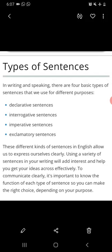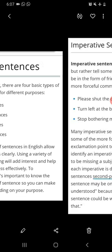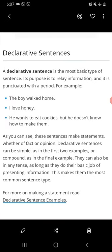We'll start with the first type: declarative sentences. A declarative sentence is the most basic type of sentence. Its purpose is to relay information and it is punctuated with a period. For example: 'The boy walked home.' 'I love honey.' 'He wants to eat cookies but he doesn't know how to make them.'